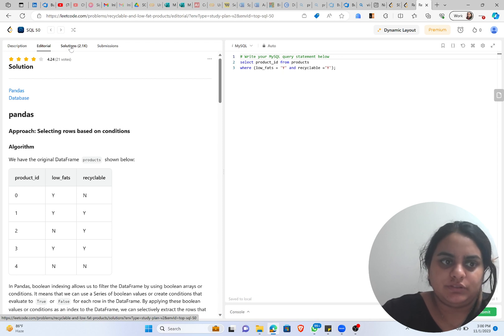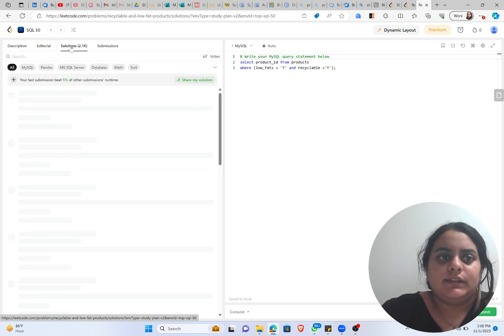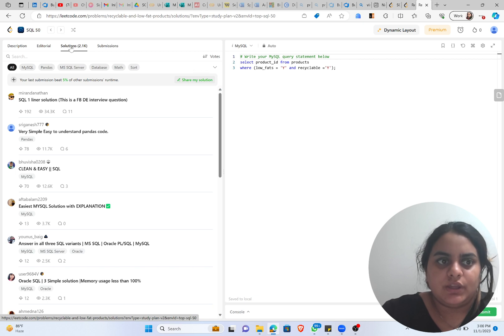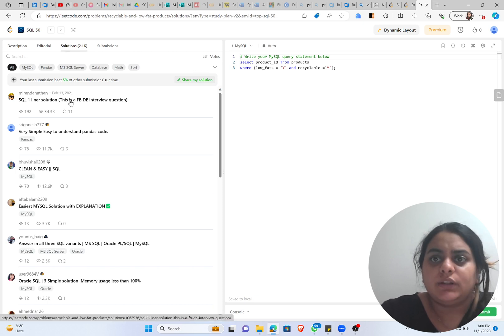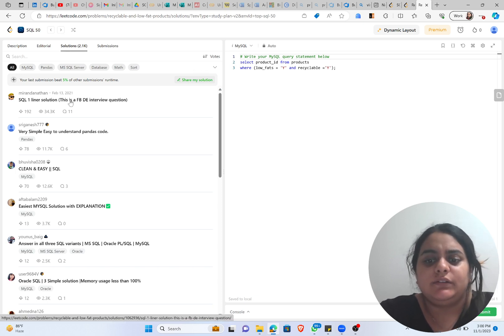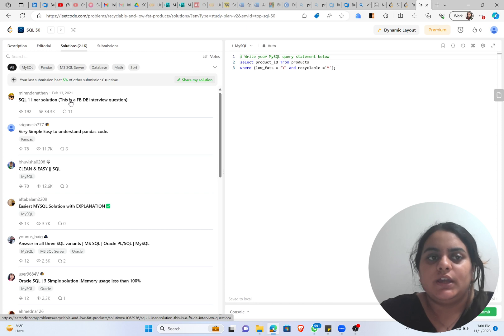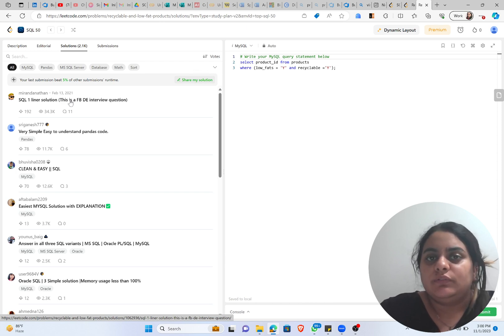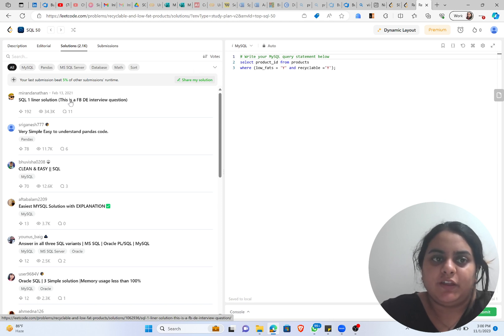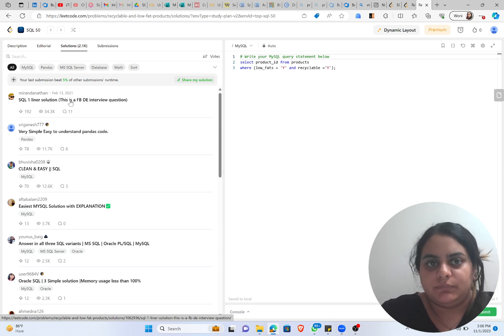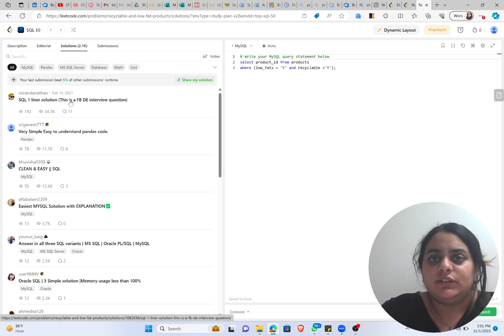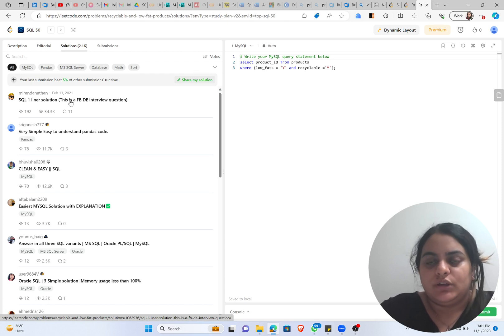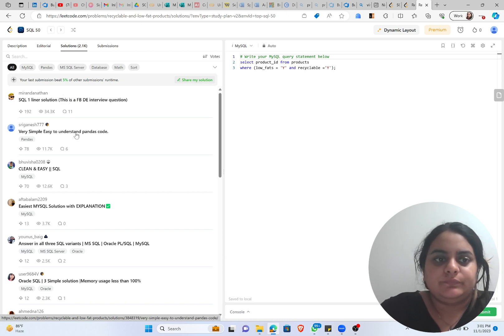So first I'll suggest that you go in Solutions and see what other people are trying to do for the similar question. Why we are doing that? Because it is necessary to learn from people. Our solution right now beat five percent of the runtime of other people, so it's necessary that we also understand what other people are doing, what is the process that they are trying to do, to become a better version of ourselves.